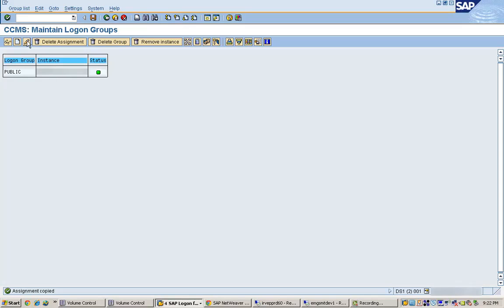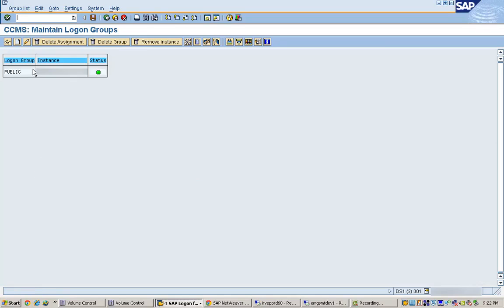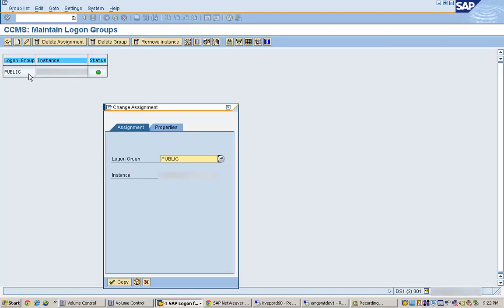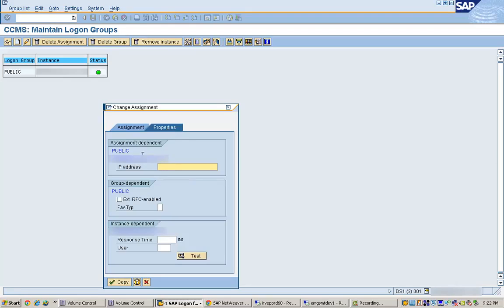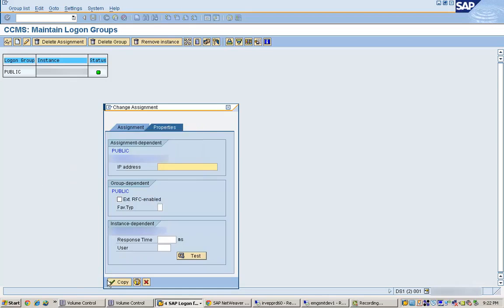I can also edit this logon group. These are the properties for the logon group — such as the assignment type, whether RFC is using it, whether it is instance-dependent — and we can verify whether this logon group is working correctly.